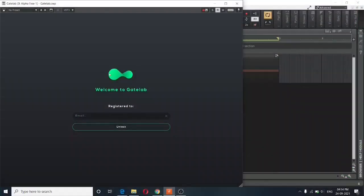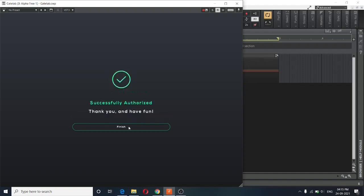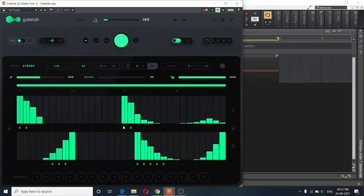Once you have GateLab installed on your system, you will get this pop-up when you first open it. It is just asking you to enter your registered email address so that it can verify your license. I will just fill in that detail. And once I fill in that detail, you can see that it is successfully authorized. And I will click on finish. And this is what the interface looks like.